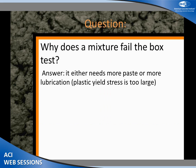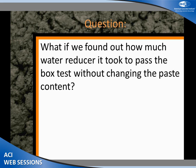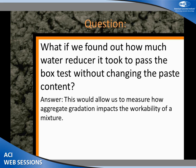So why does a mixture fail this box test? It either needs more paste or more lubrication — the yield stress is just way too large. But what if we could find out how much water reducer it took to pass the box test? If I hold the rock, sand, cement, and water constant and use water reducer as my variable — varying it until it just passes — this is a way to compare mixtures to one another.